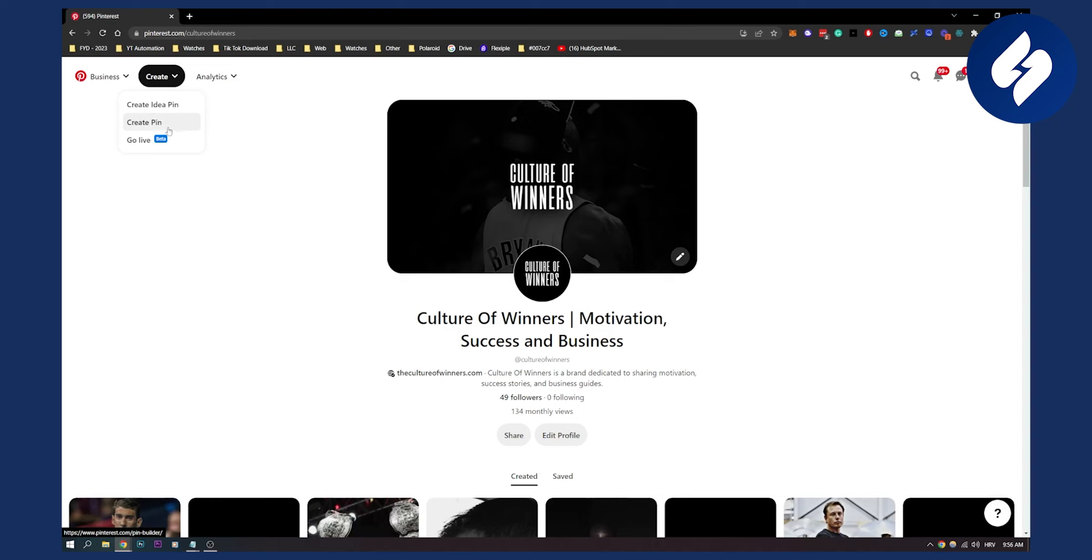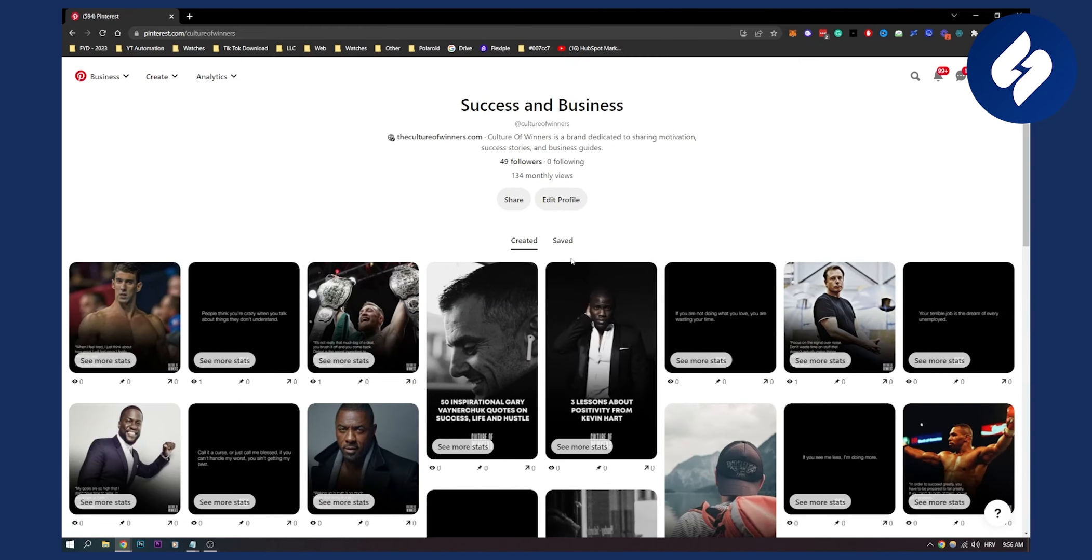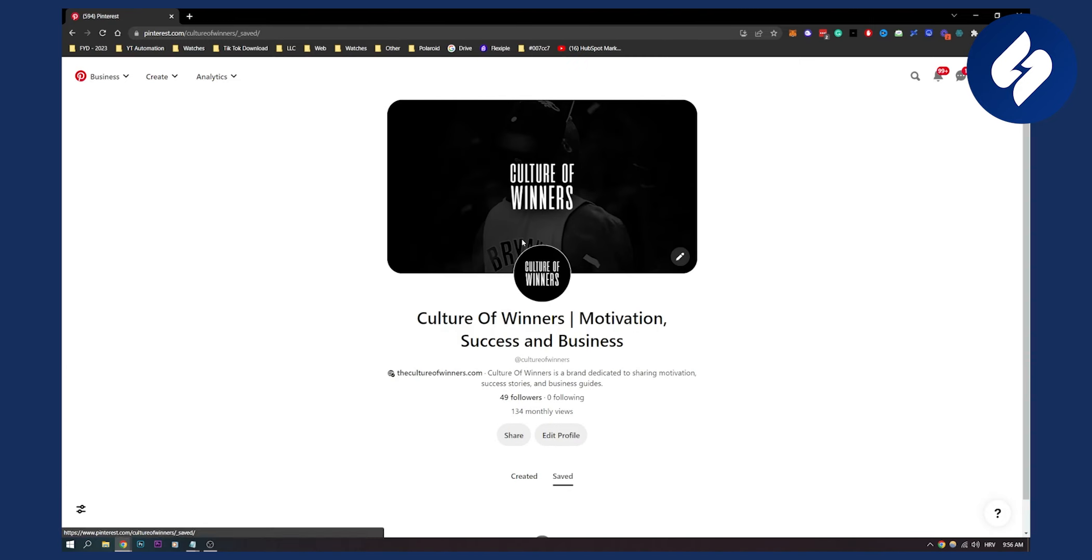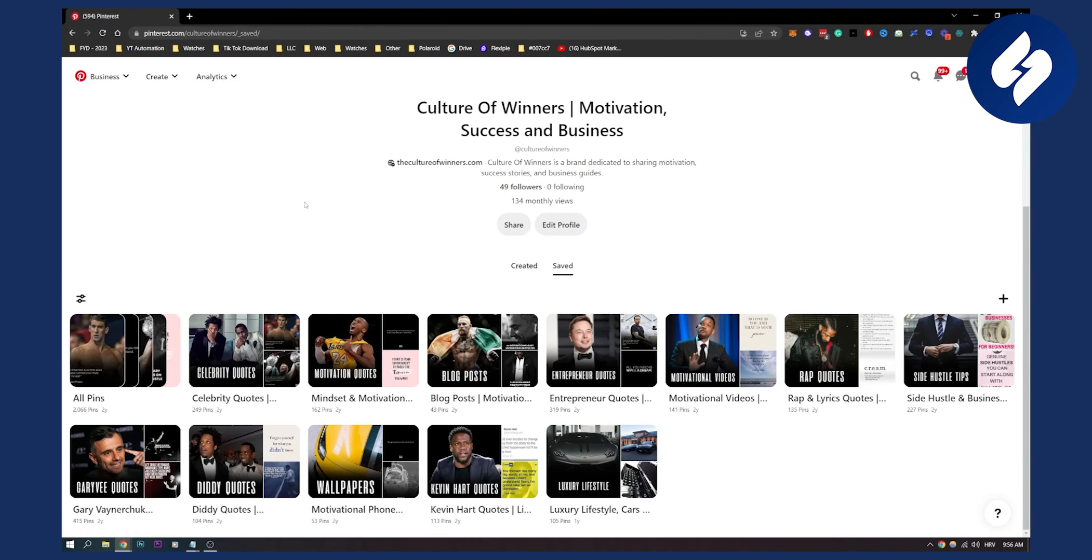Make sure to go live once a day if you can do it. If not, once a week is good. Also, pin one to two new pins from other people to your account. As you can see here, if I go to save, I have all my pins here.